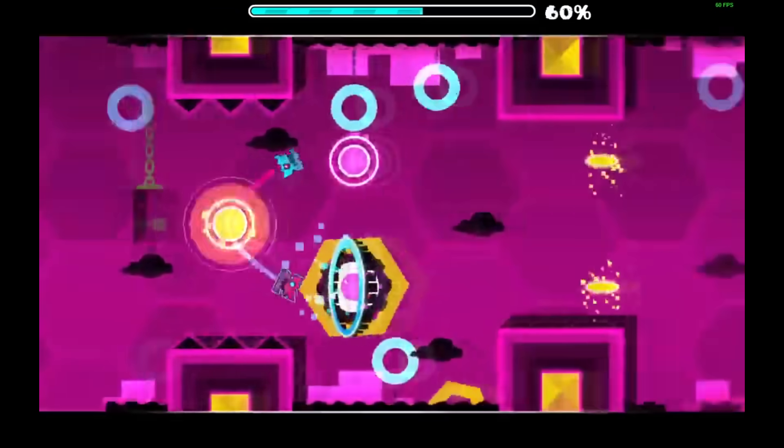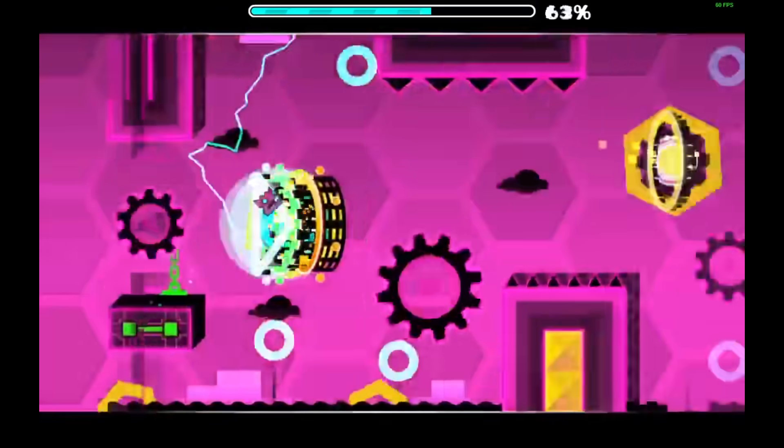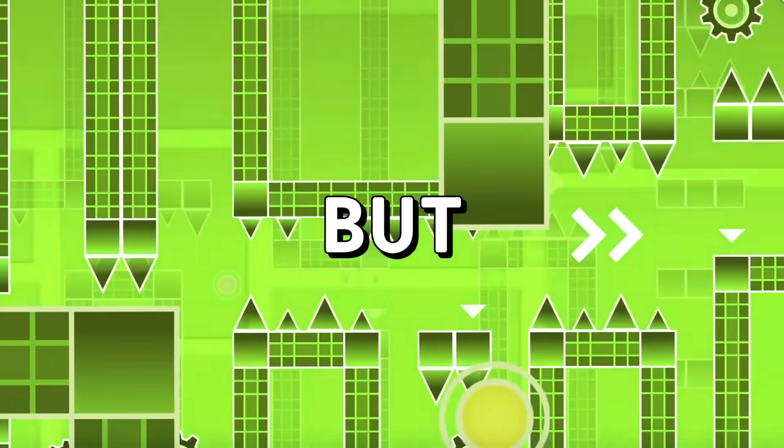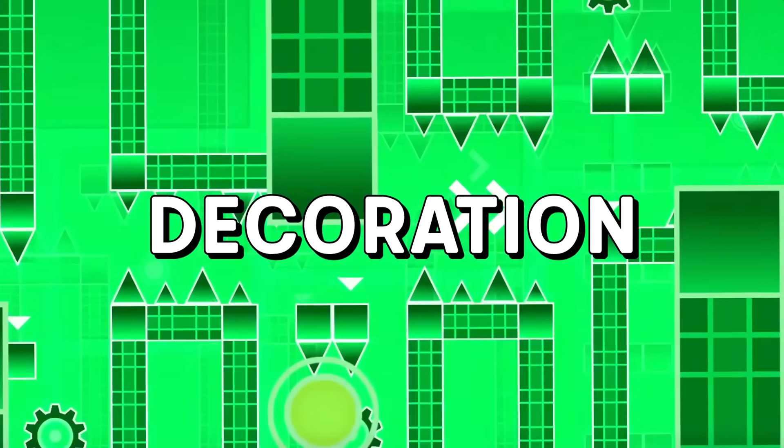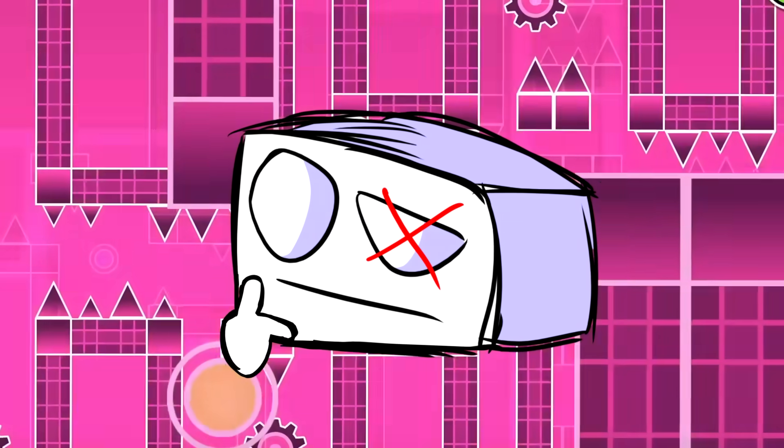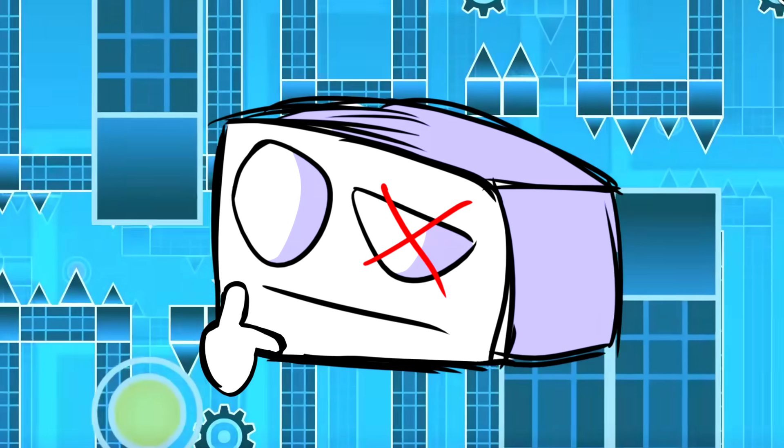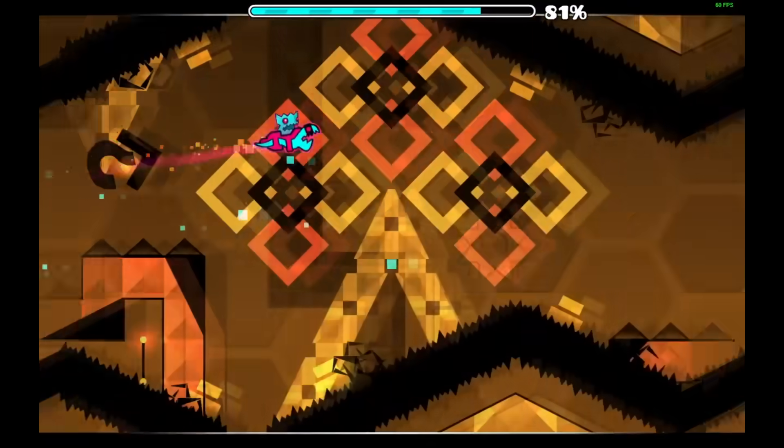Gameplay-wise, it really looks like an interesting level. But what about the decoration? Well, the decoration is quite nice.